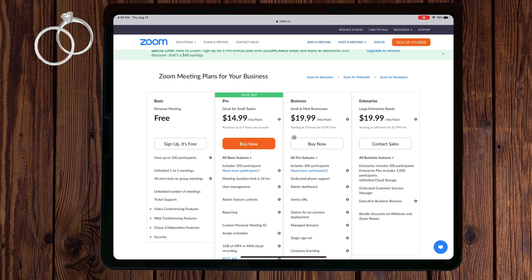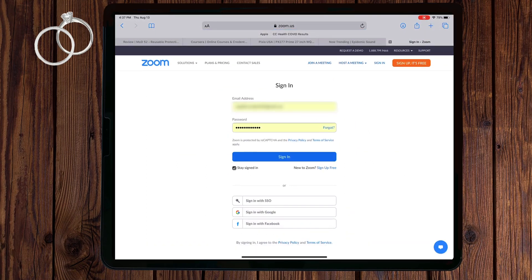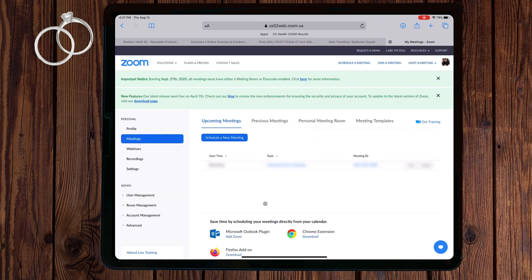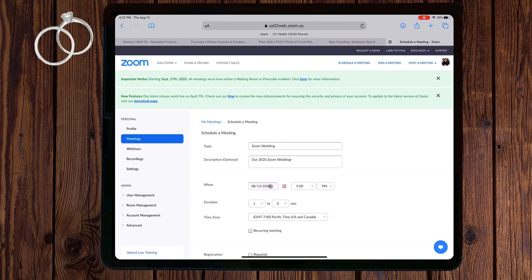Create a Zoom account if you don't have one already. You can use your Google account, email, or Facebook account. Once logged in, you'll be in the Zoom dashboard. You'll see a list of any meetings you have scheduled, along with the option to schedule a new meeting. Select this to schedule your wedding. In the topic box, input the name of your meeting — for this example, I'll title it Zoom Wedding. In the description, I'll put our 2020 Zoom wedding. Then select the date of your wedding; I'll use a random date like August 21st at 3 p.m.